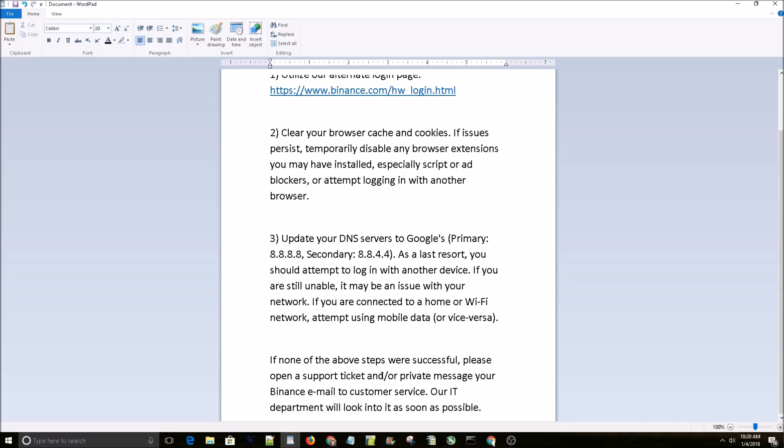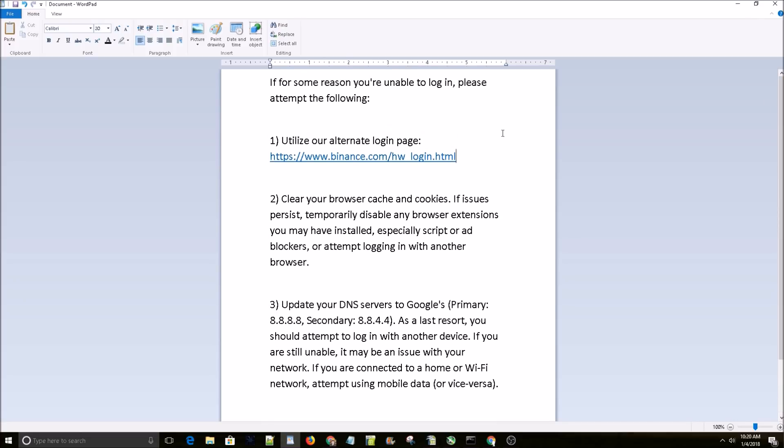If you're having trouble logging into Binance, go ahead and give this a try. Try logging in through this link. It worked for me, hopefully it'll work for you. I think Binance is still just ironing out some of the bugs they have after their upgrade. That's it guys.